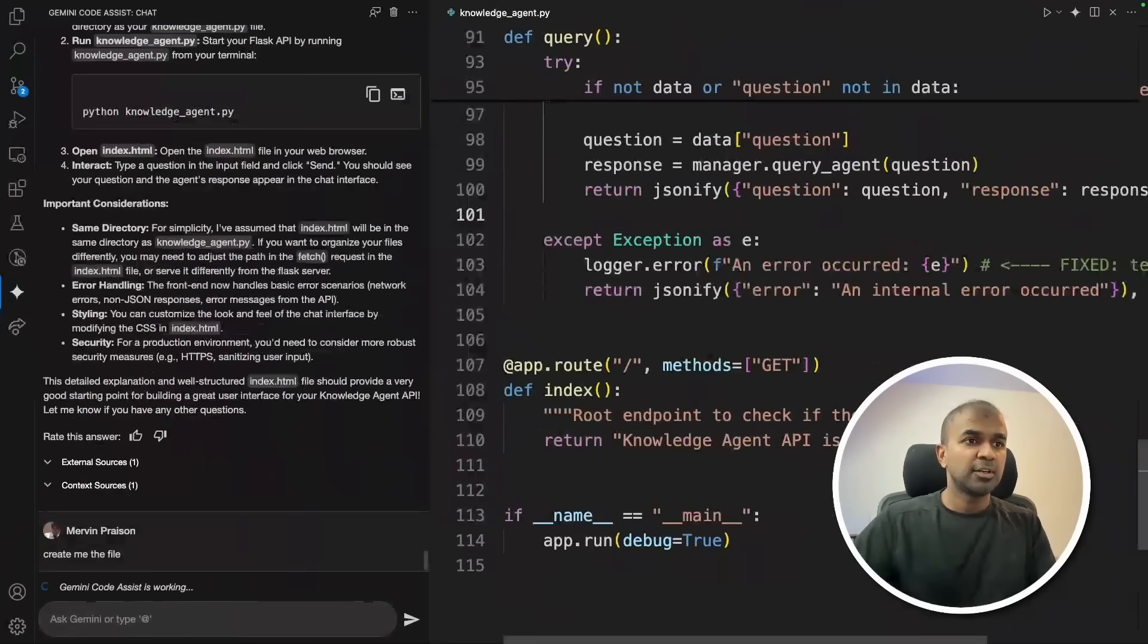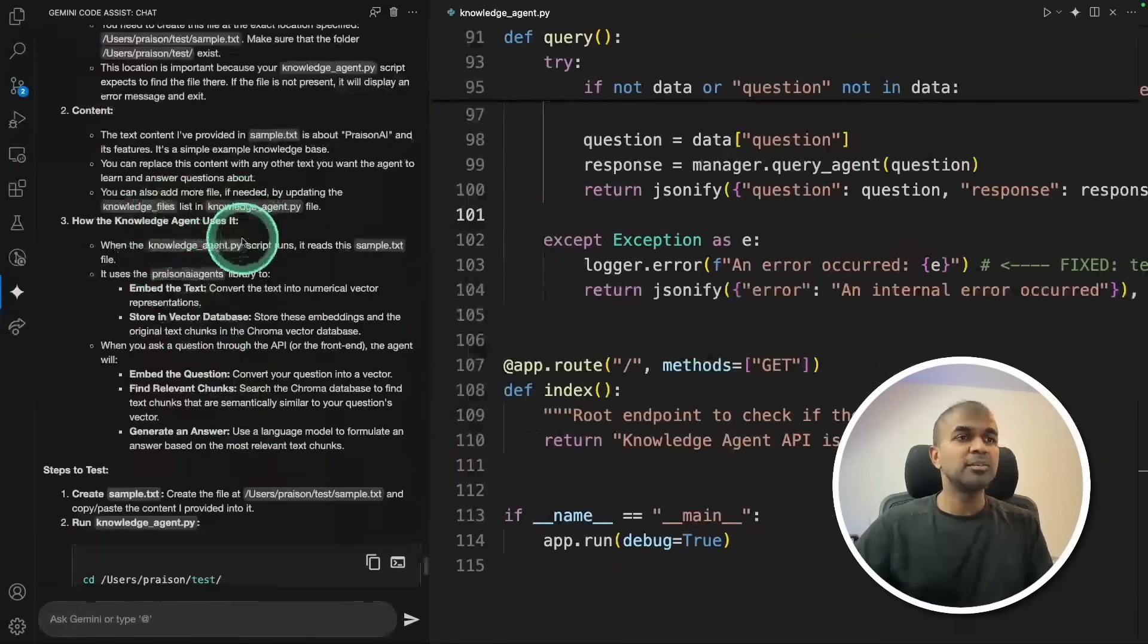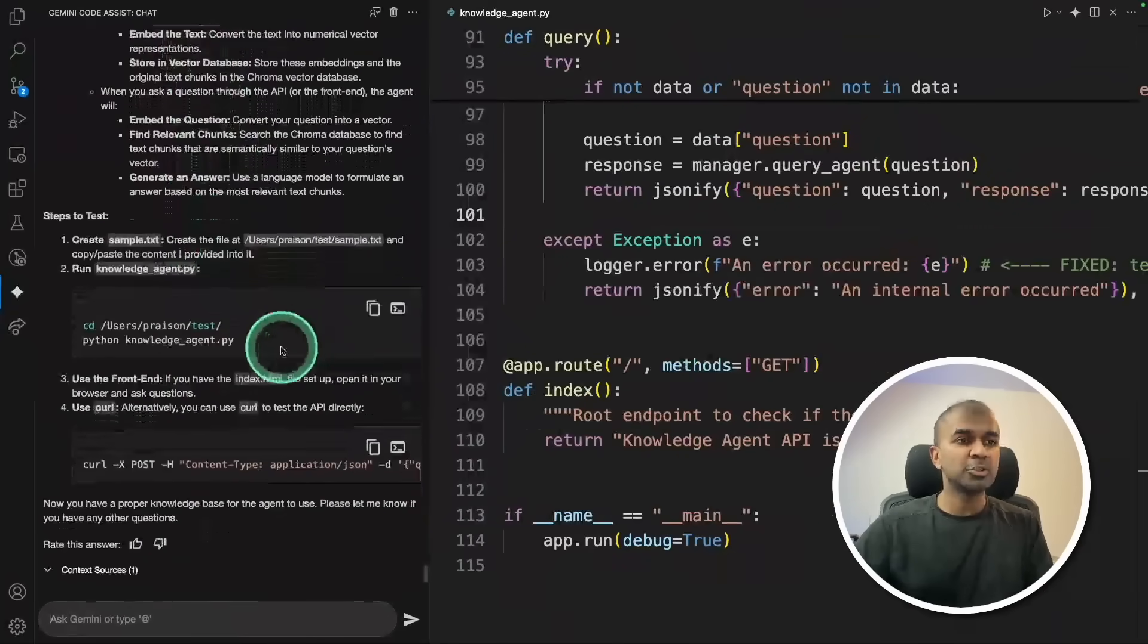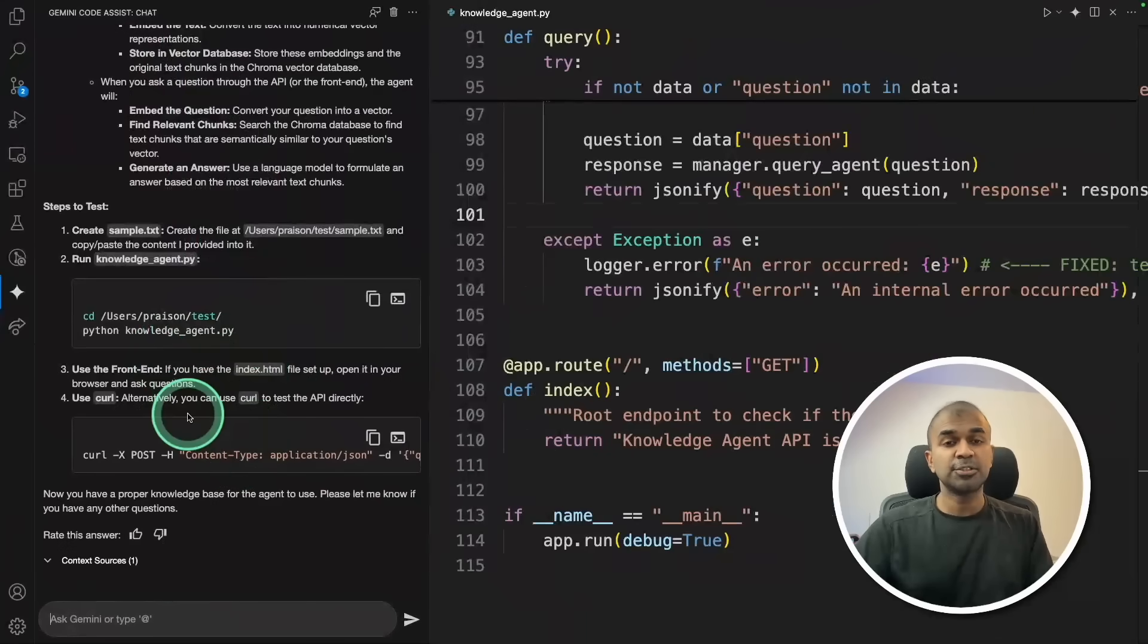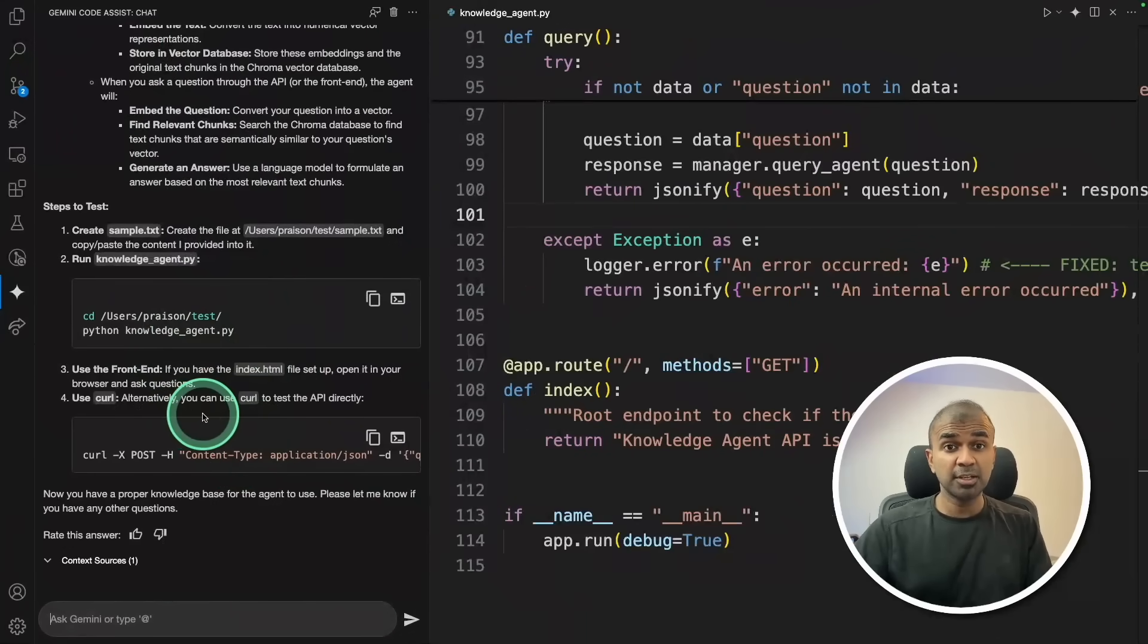It's giving me guidance on how to create the file, but it's not automatically creating the file. That is the major difference which I see here compared to Cursor or Windsurf.